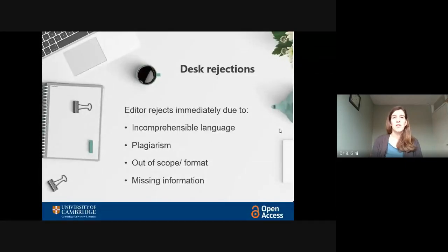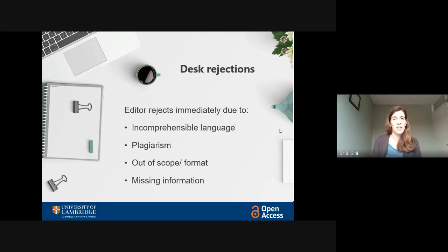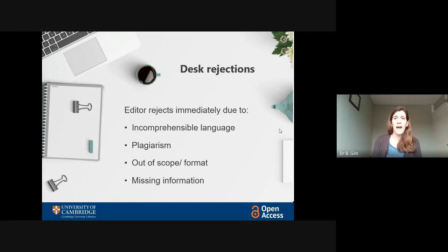The first hurdle is what's called a desk rejection. This is when the editor rejects a paper without even sending it to the reviewer. And ideally, with a bit of research and preparation, you should be able to avoid these most of the time. Rejections of this kind occur because the language is so difficult to understand that a proper peer review process can't happen — in which case you might need some editing services — or perhaps they detected plagiarism in the article. It might be that you haven't done your research and your article is not within the scope of that journal.